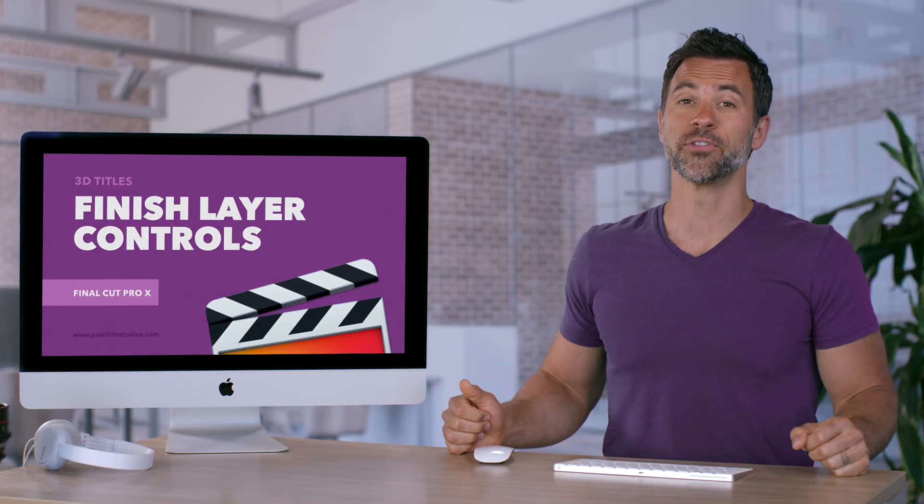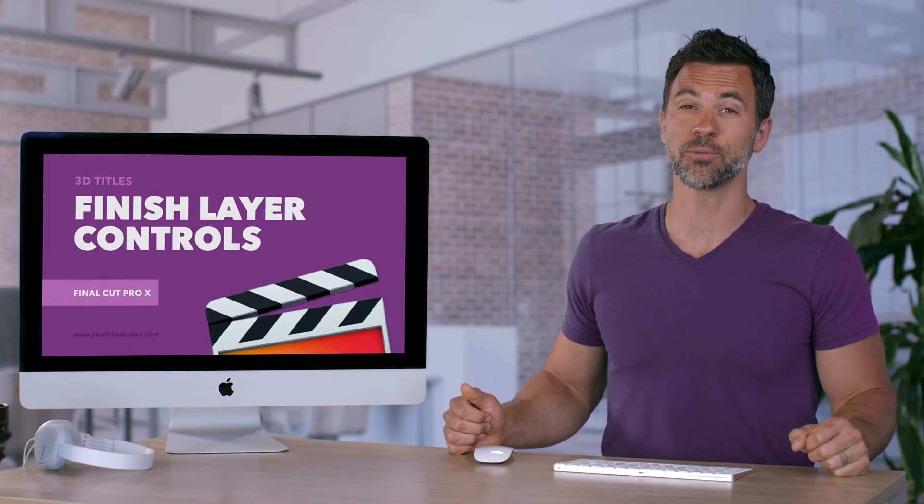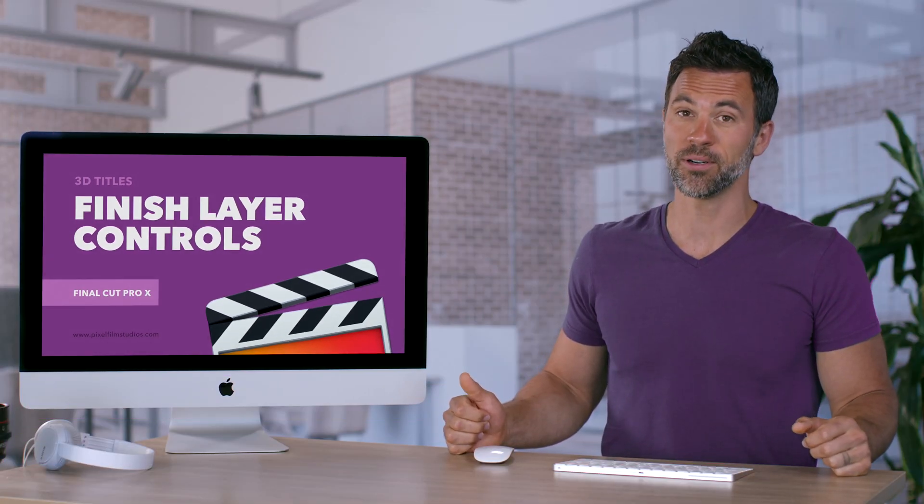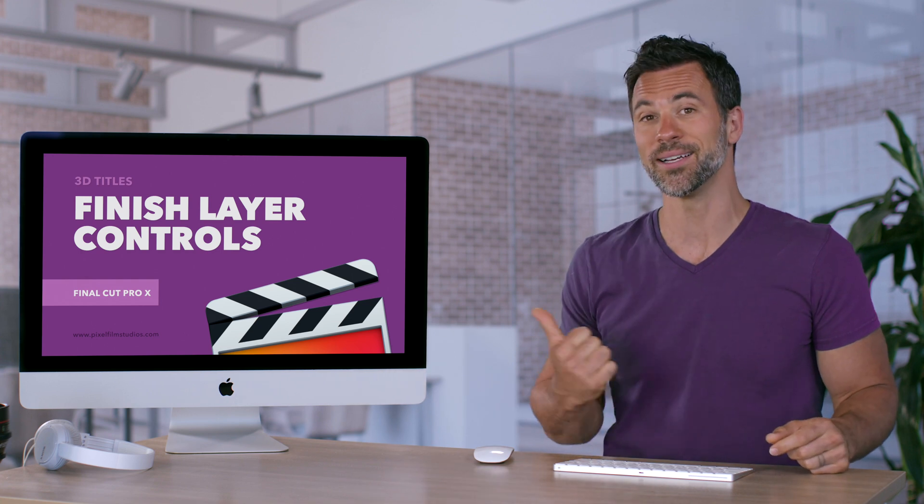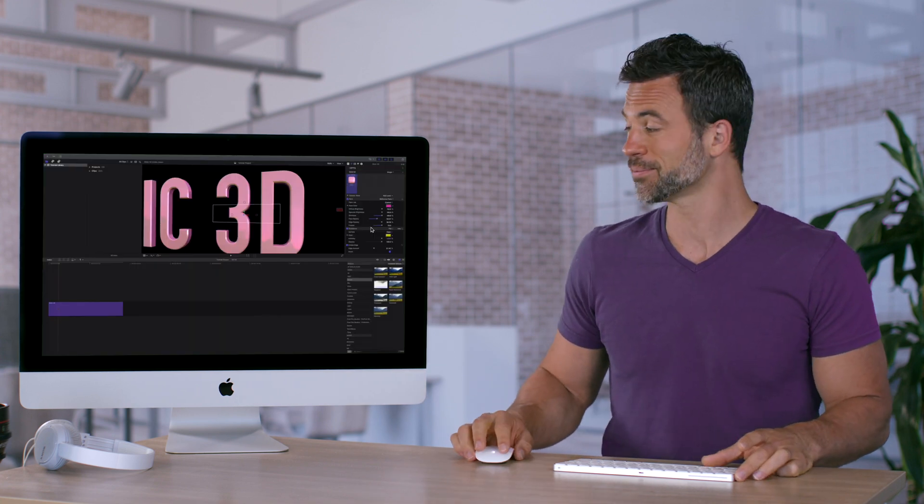Want to adjust the finish of your 3D text within Final Cut Pro? Simple, couple clicks away, come on over.